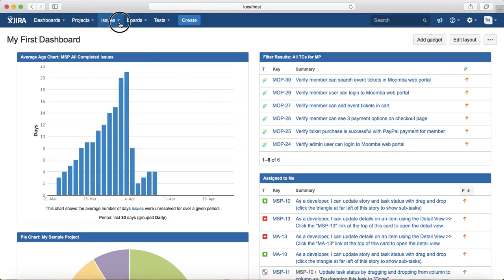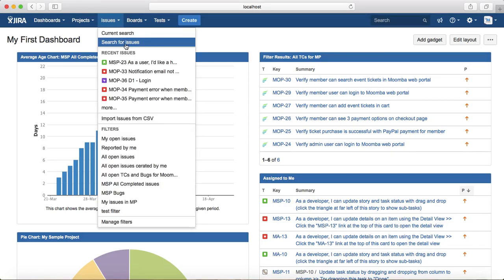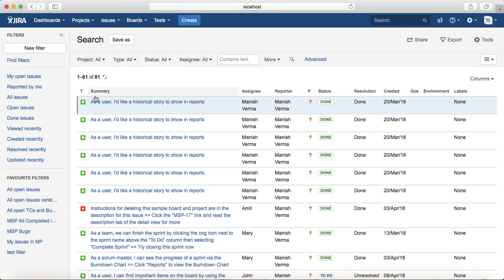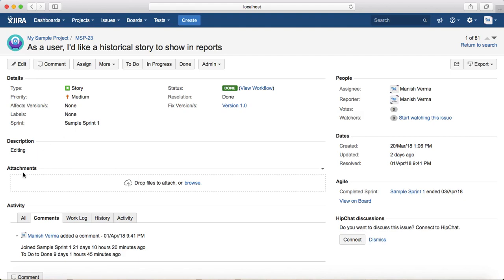I'll click on issues and search for issues. As you can see, the first issue listed here is the story. Open the story and you'll see the attachments section for the story.